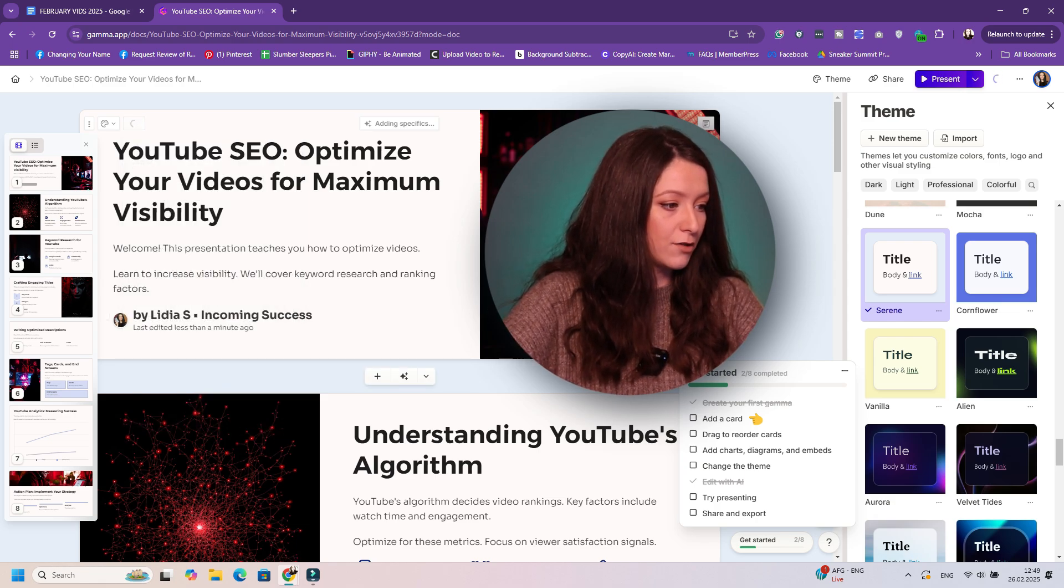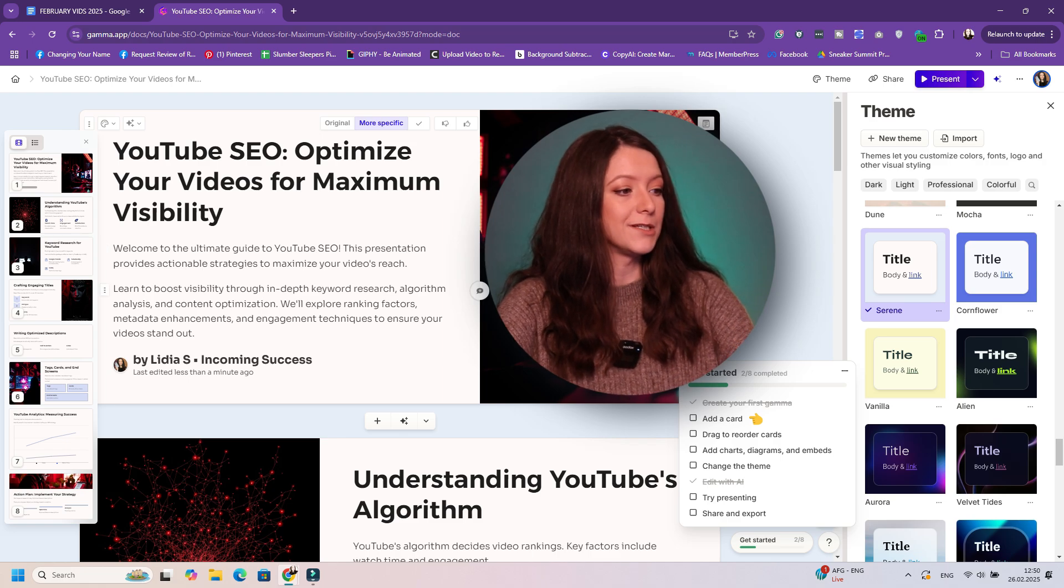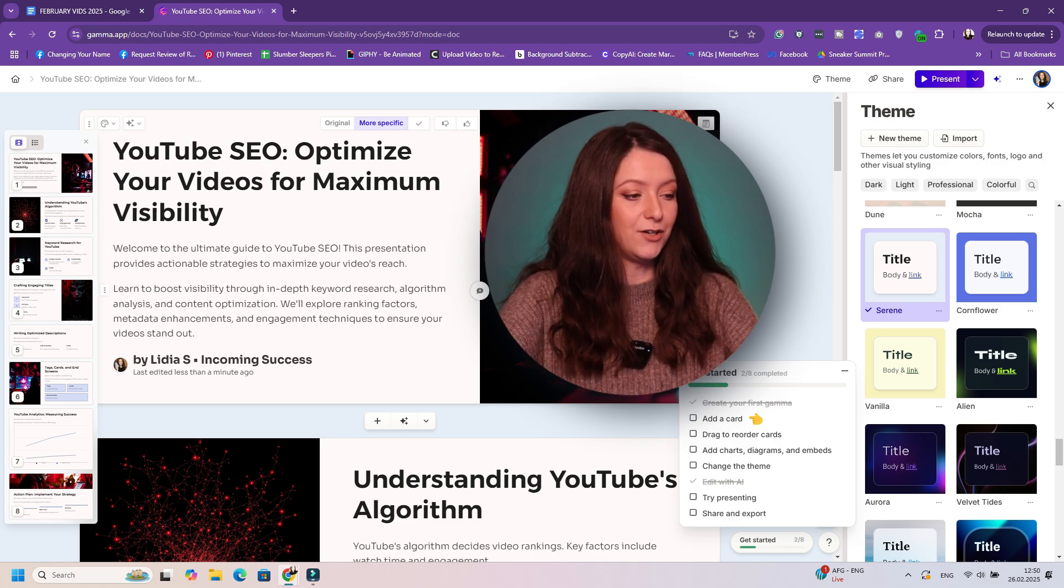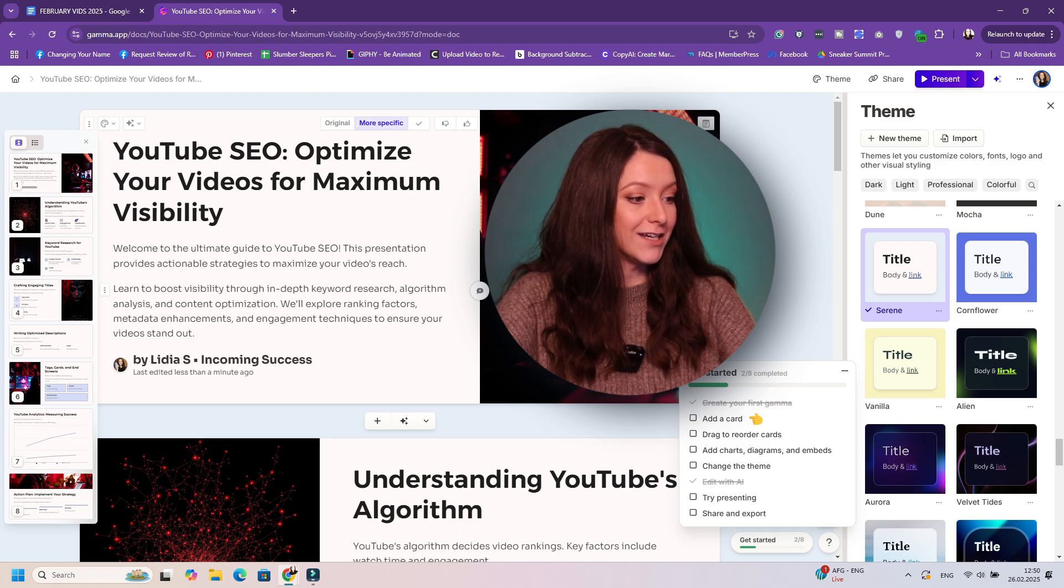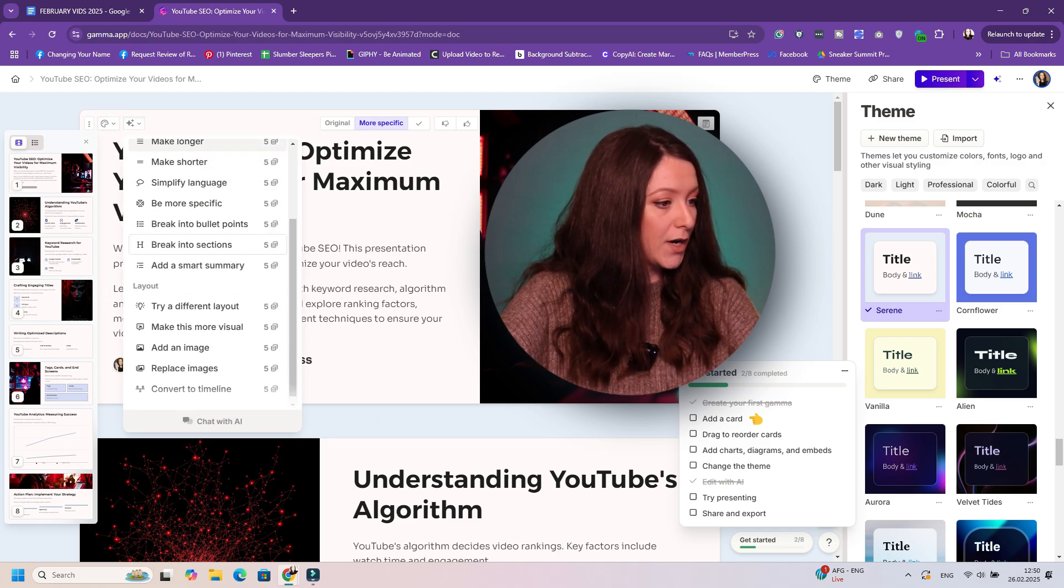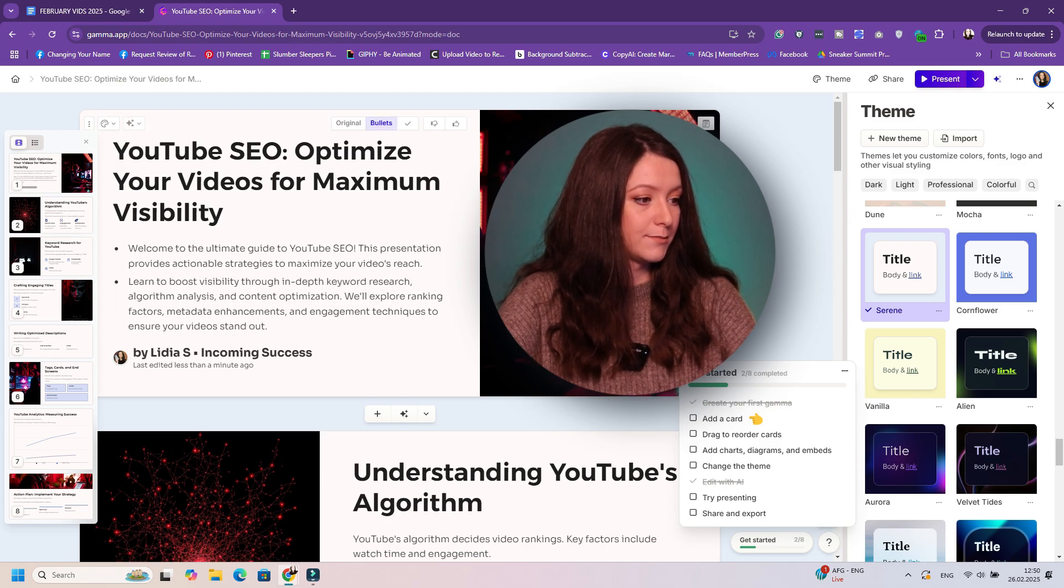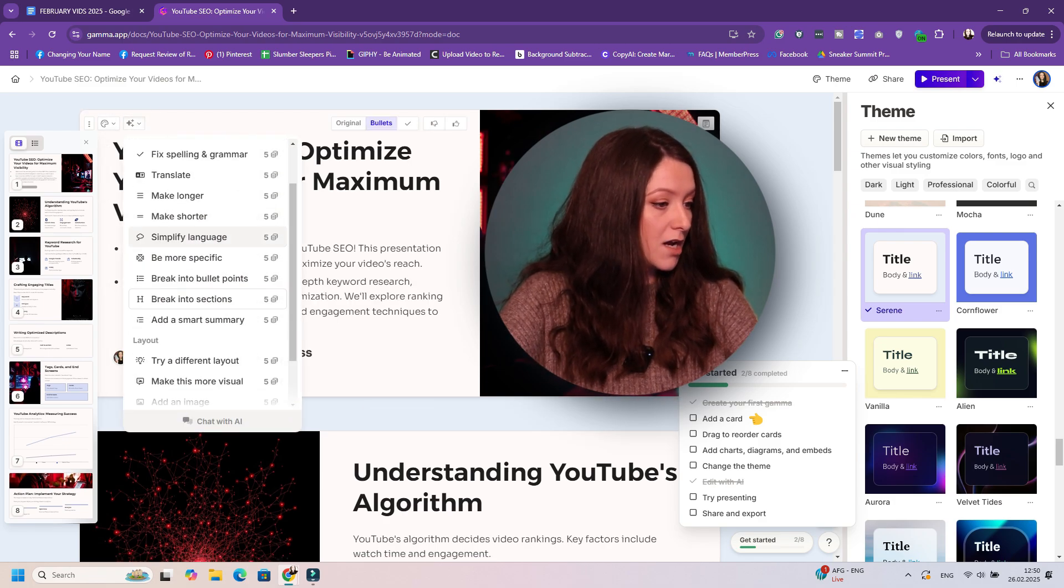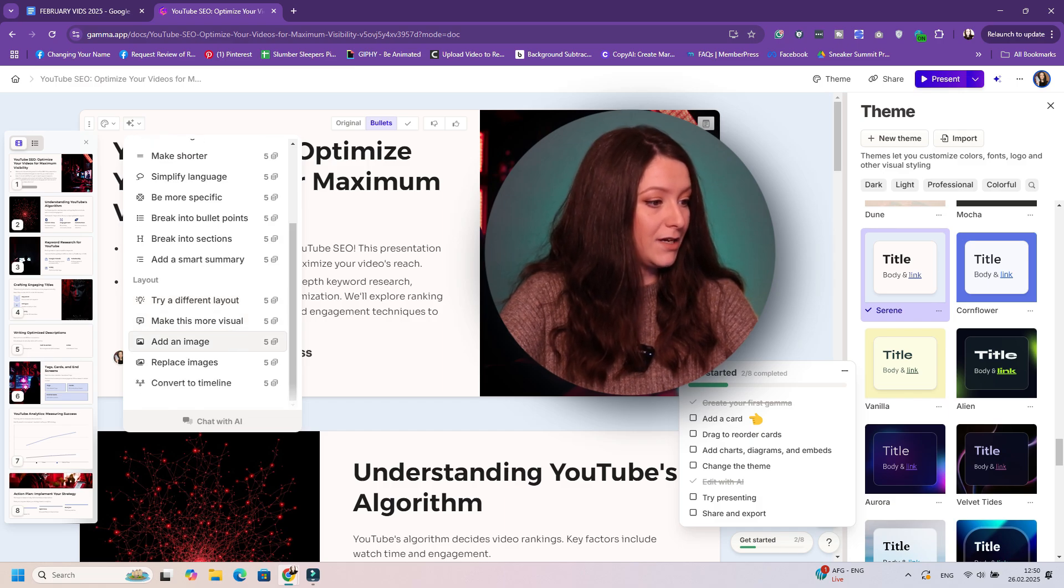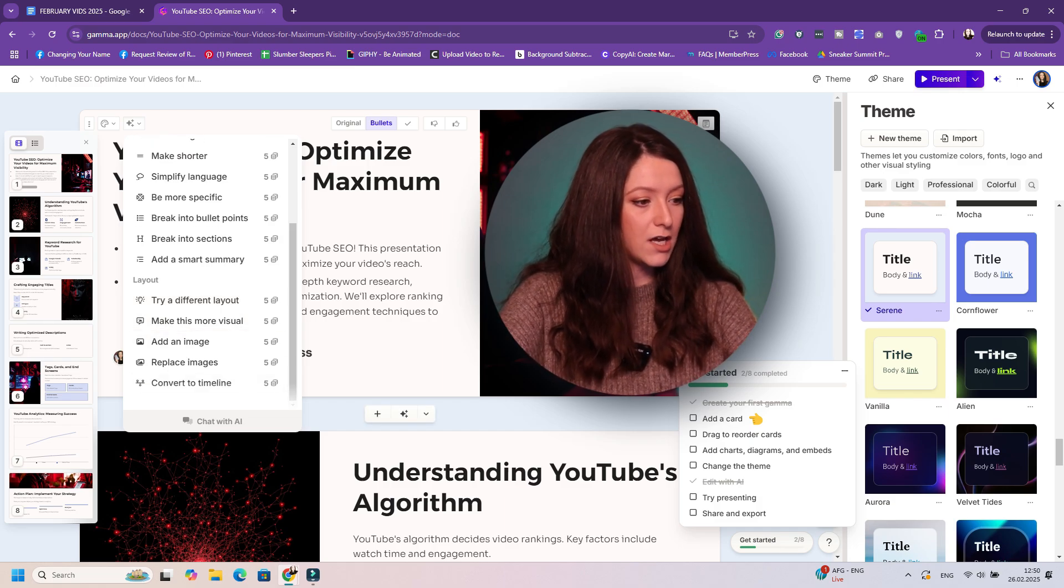You can edit with AI. So for example, improve writing, fix spelling and grammar, translate, make longer, make shorter, simplify language, be more specific. Let's do be more specific because I really want to see how they do that. So there you go, more information added for your audience, which is amazing. Let's do another one. Let's say break into bullet points. That is awesome.